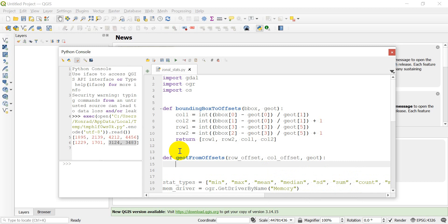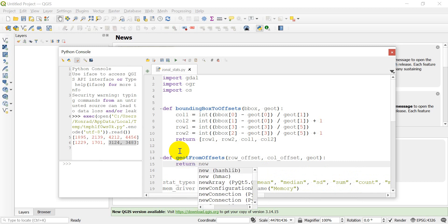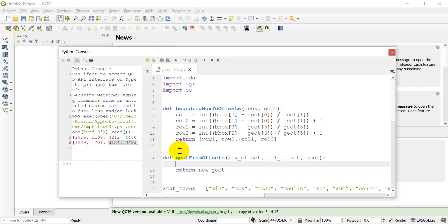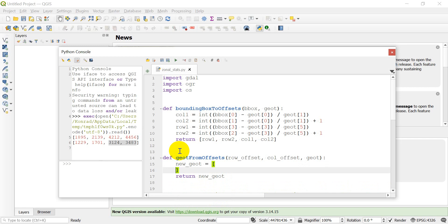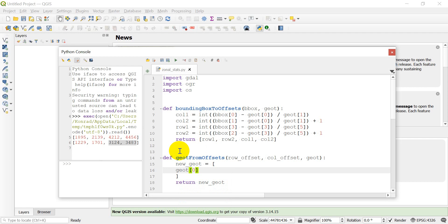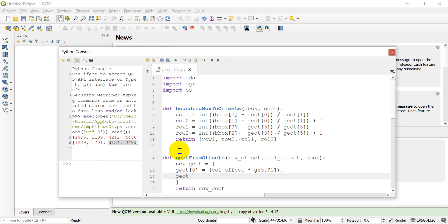We're going to return a new geotransform. The new geotransform is going to be a list. If you remember, with geotransforms the first element in that list is going to be our x coordinate, which is given by `gt[0]` — the old geotransform — plus the column offset multiplied by the cell width.